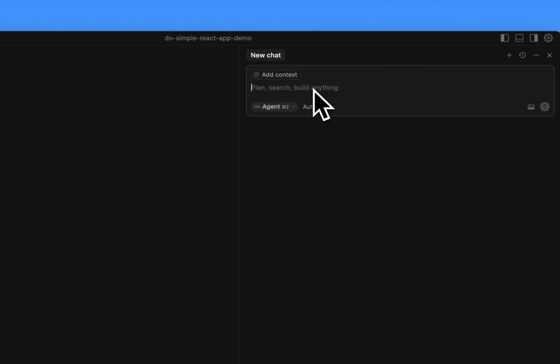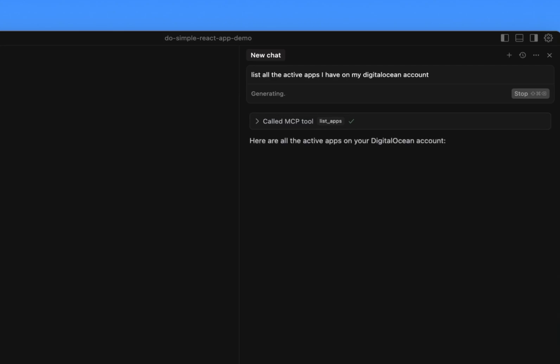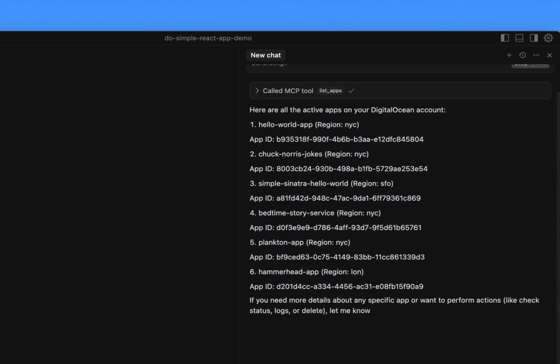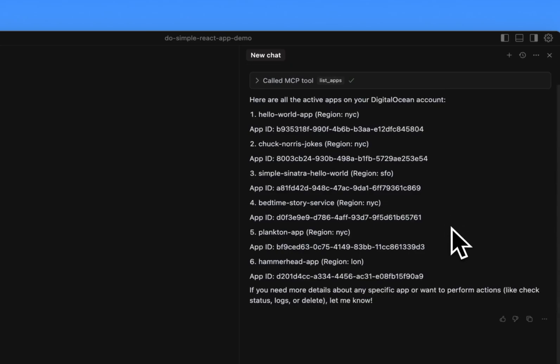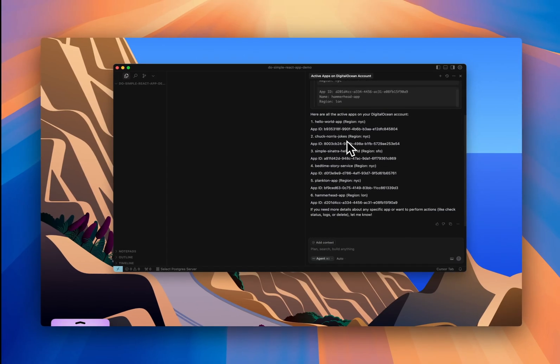Let's type: list all the active apps I have on my DigitalOcean account. Now, behind the scenes, Cursor picks the List Apps tool from the MCP server and sends a structured request to the API. The server calls the DigitalOcean API, gets a response, and passes it back, and here are all my apps listed in Cursor. So that's working.